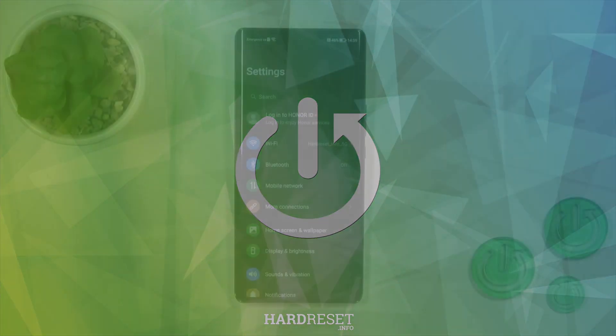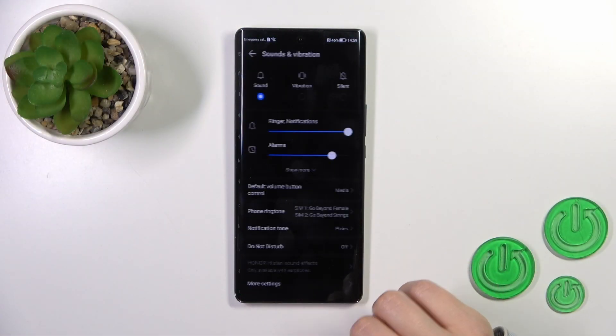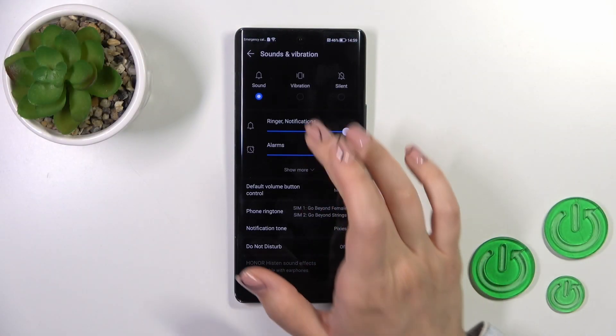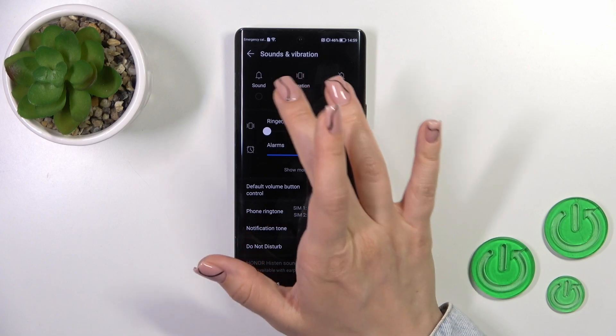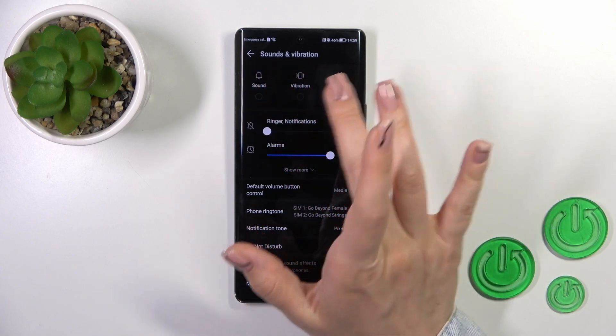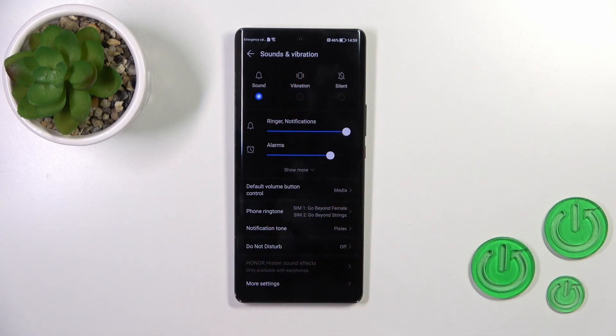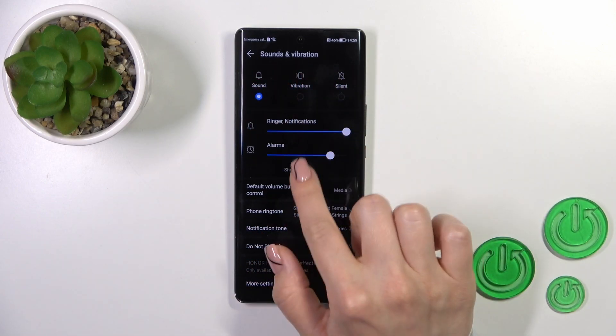So open first the settings, go to sounds and vibration, and you will see here sound, vibration, and silent modes. Select one from these available options.